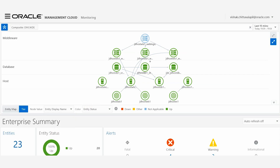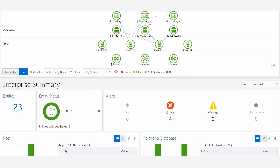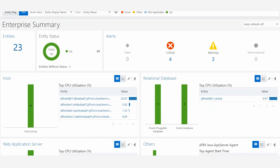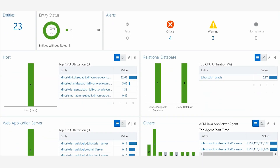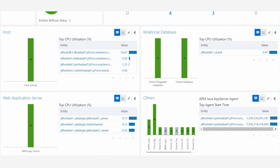OMC monitors your complete stack of components, providing full visibility into the performance of both your JDE applications and user activities.